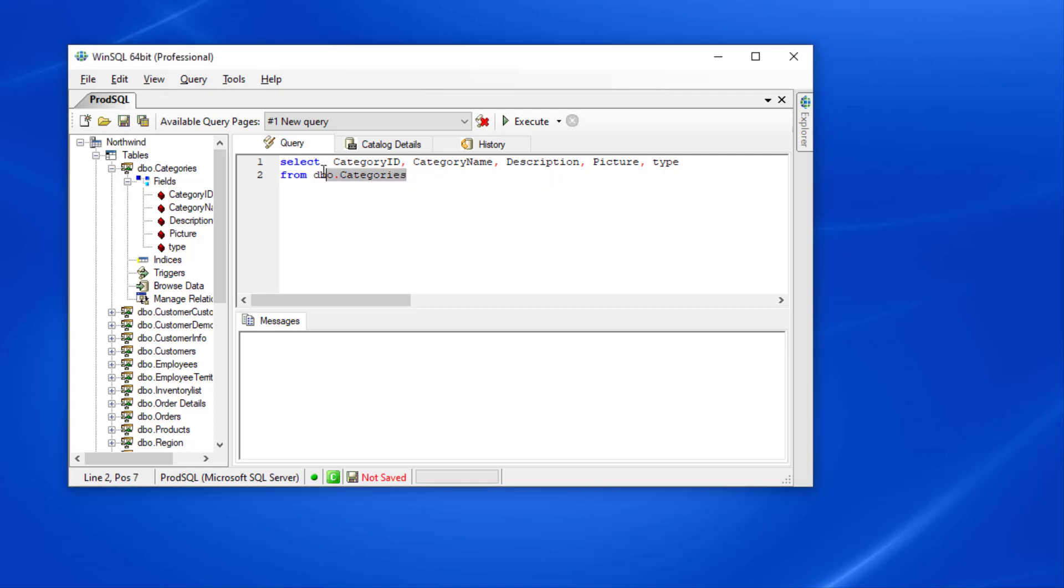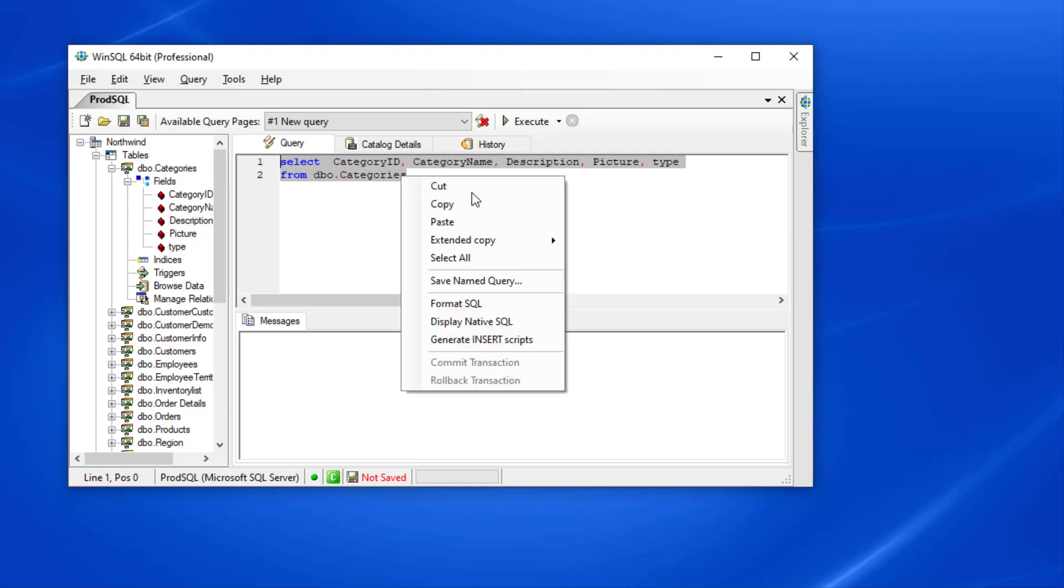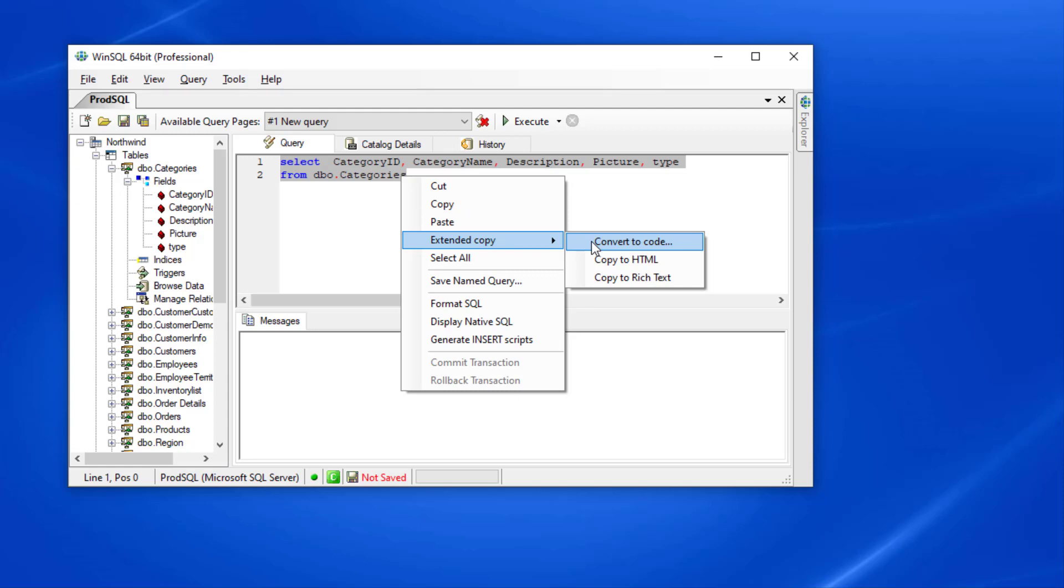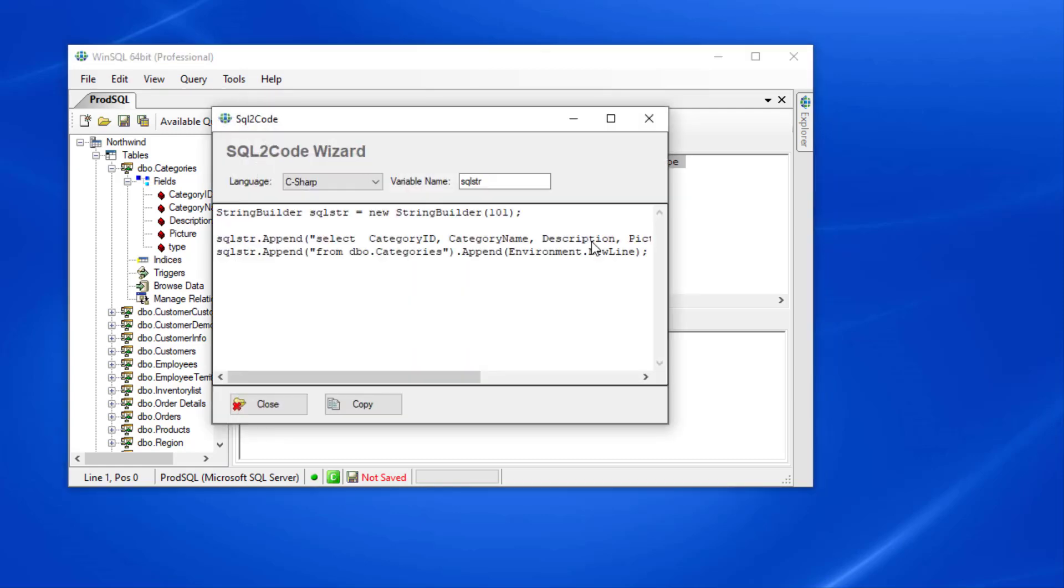The next feature is converting SQL statements into code. I can highlight part of the script in WinSQL and right click and select convert to code. This is a quick way for programmers to convert SQL statements to code to be used in a variety of languages.